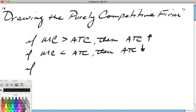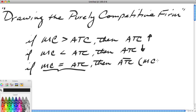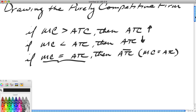Of course, the third option would be if the marginal cost of the last unit equals the average total cost of all units, then the average can neither be increasing nor decreasing — it must be held constant. As we learned in our cost section, this is actually the point where MC equals ATC in a diagram. So it's very important before we can draw a purely competitive firm or a monopolist that we know the relationship between marginal cost and average total cost.